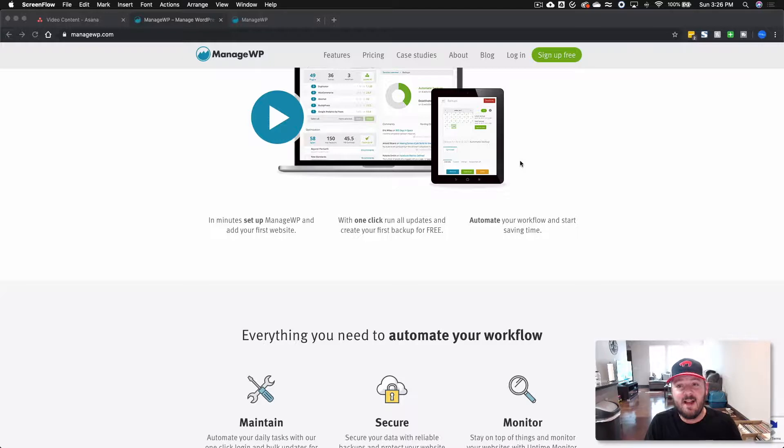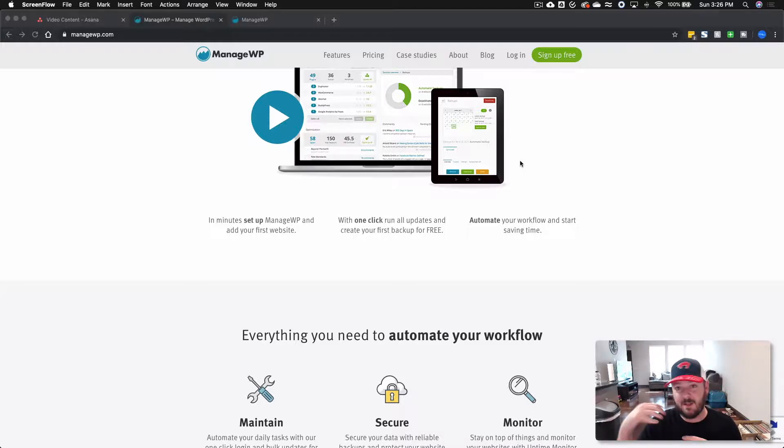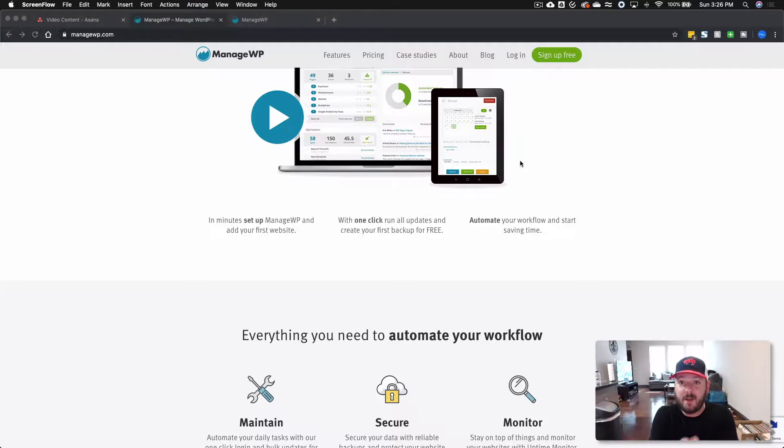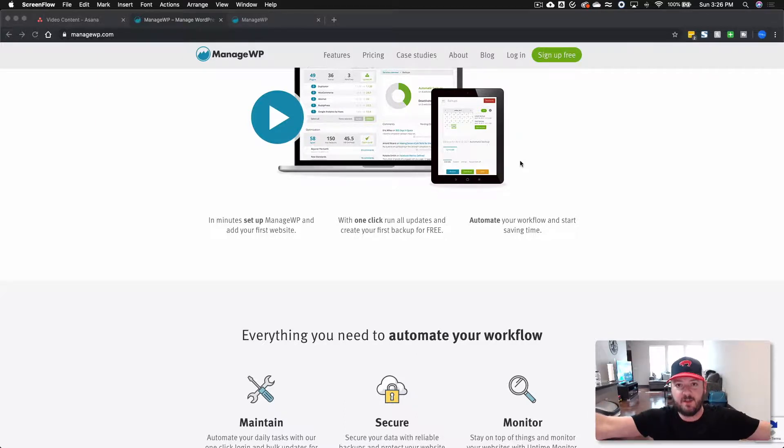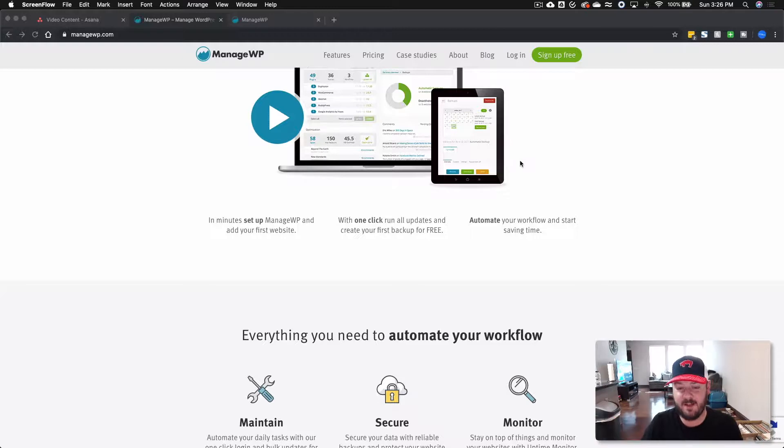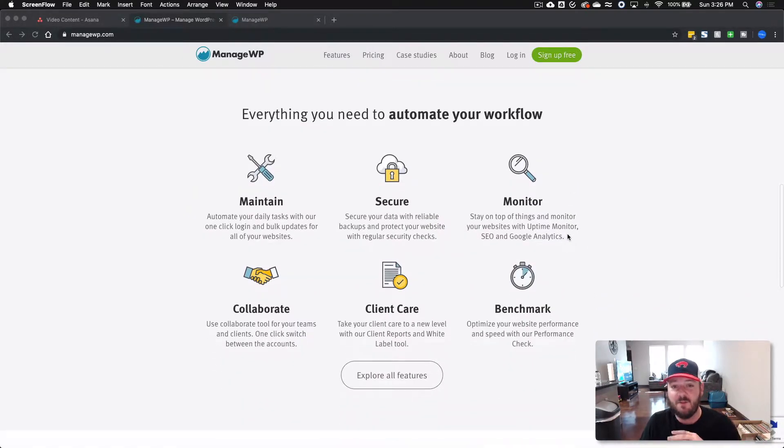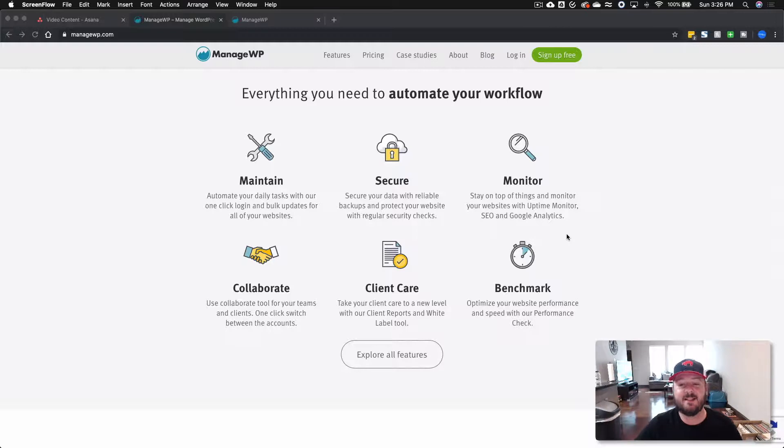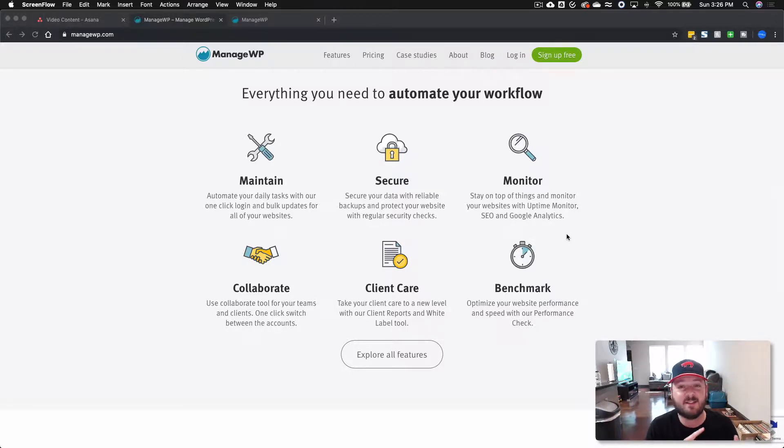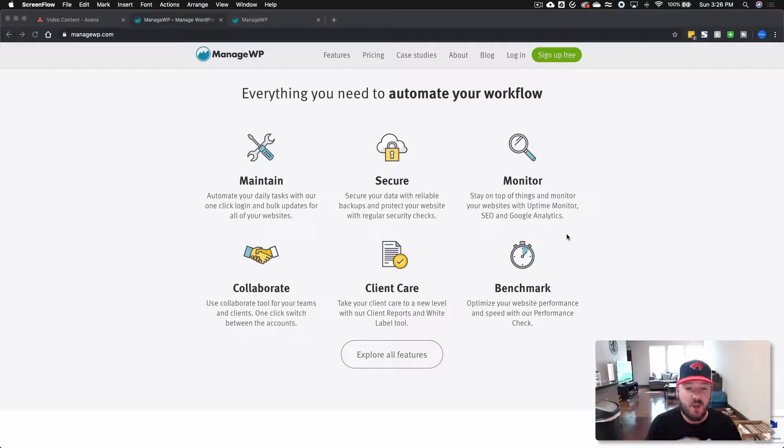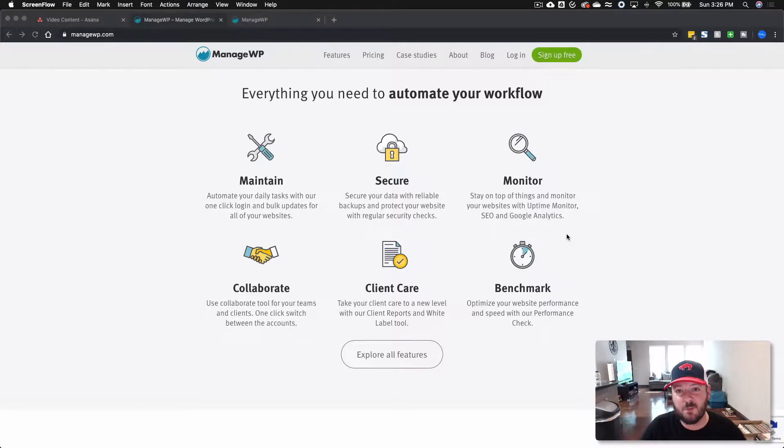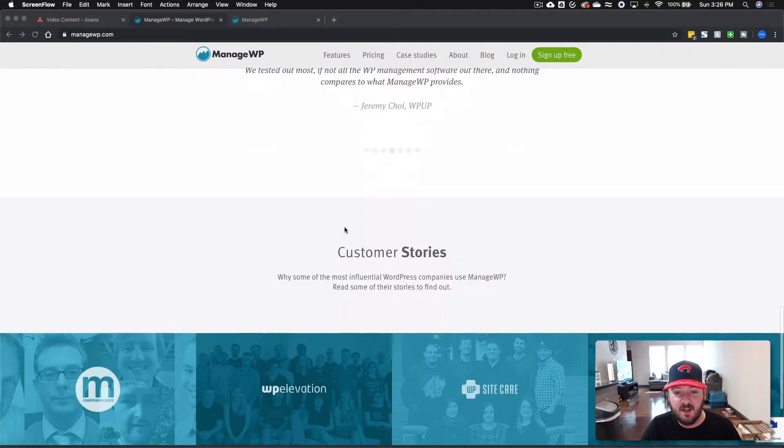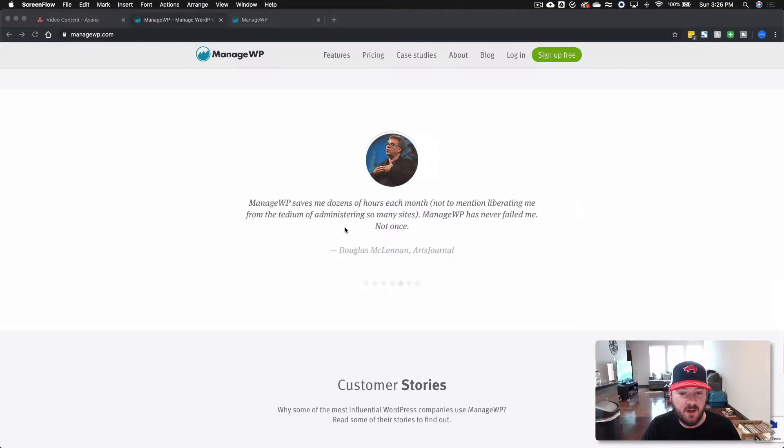You can use this as a place to update, a place to monitor, and a single point where you can log into ManageWP and immediately jump into the admin of your websites. So everything you need to automate workflows, maintain sites with daily tasks, set security and make sure everything's going well. You can monitor plugins, analytics, uptimes. You can collaborate because you can also bring people into your dashboard, give them access to sites. You can do client care and optimize sites. So there's a ton here.